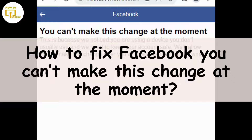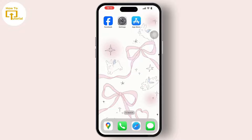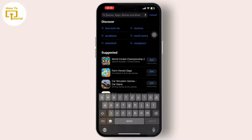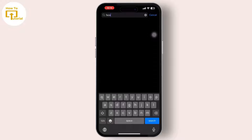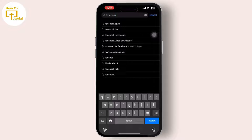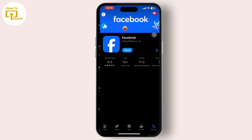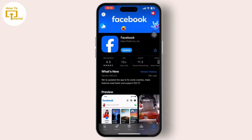First, go to the App Store, then inside the App Store search for Facebook. If there is an update available right next to it, tap on Update to install it. Ensure that you have the latest version of the Facebook app installed on your device.